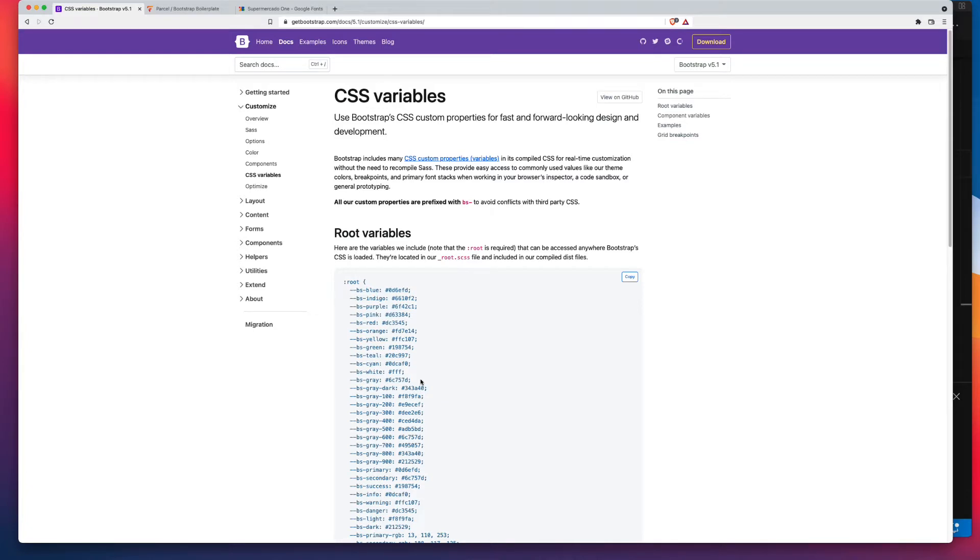And that means even if you're using the compiled version of Bootstrap, you can still adjust certain things. And Bootstrap's body color is one of those.